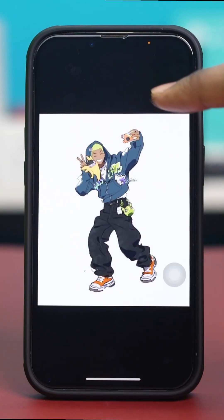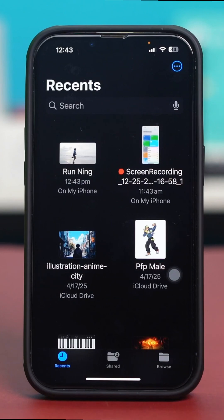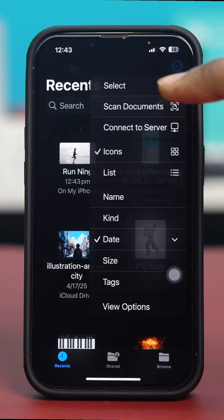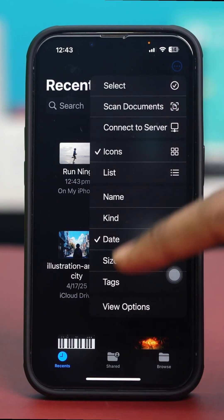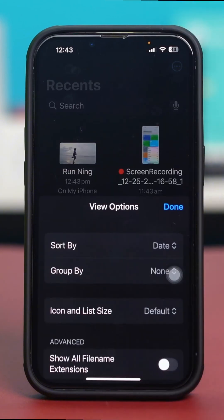To organize your files, you can create new folders. Tap on the three-dot ellipsis icon and select the New Folder option. You can also tap on the View option to change how files are displayed.